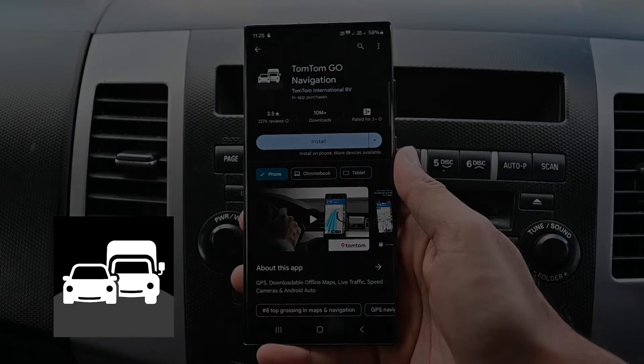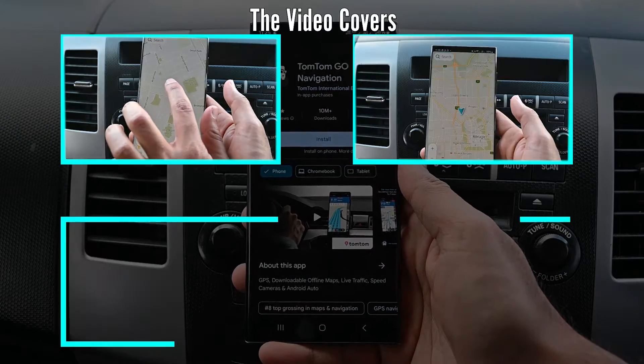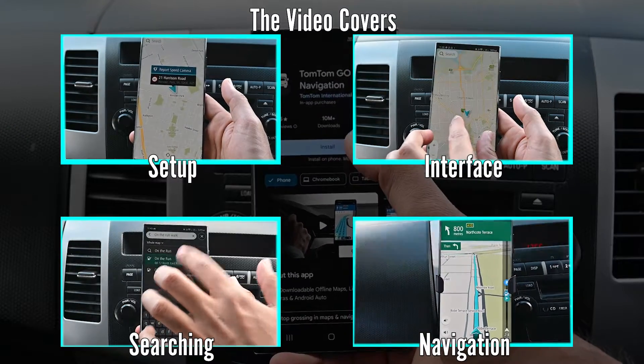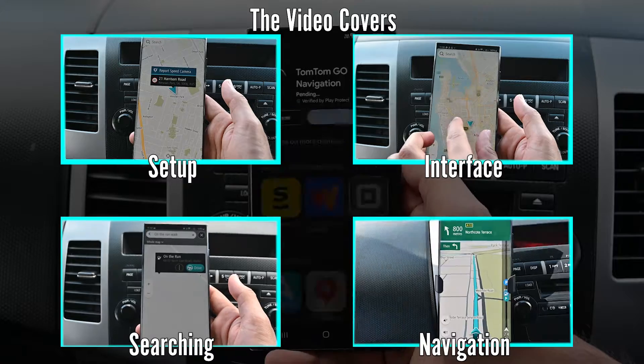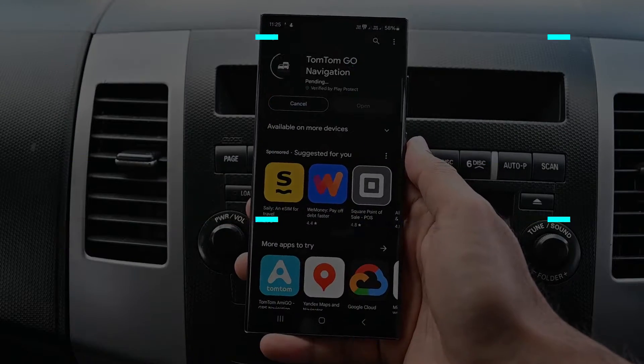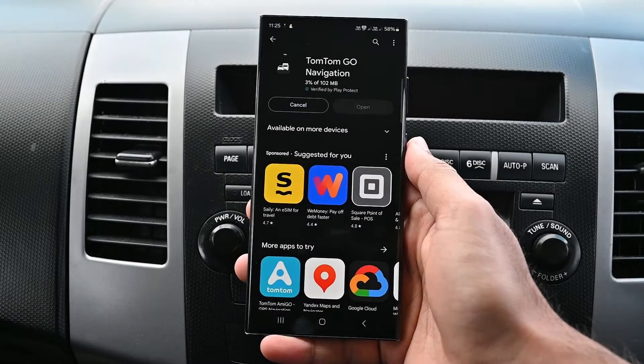What is up everyone, in this video we'll learn to use the TomTom Go application to navigate easily. Let's get into it.